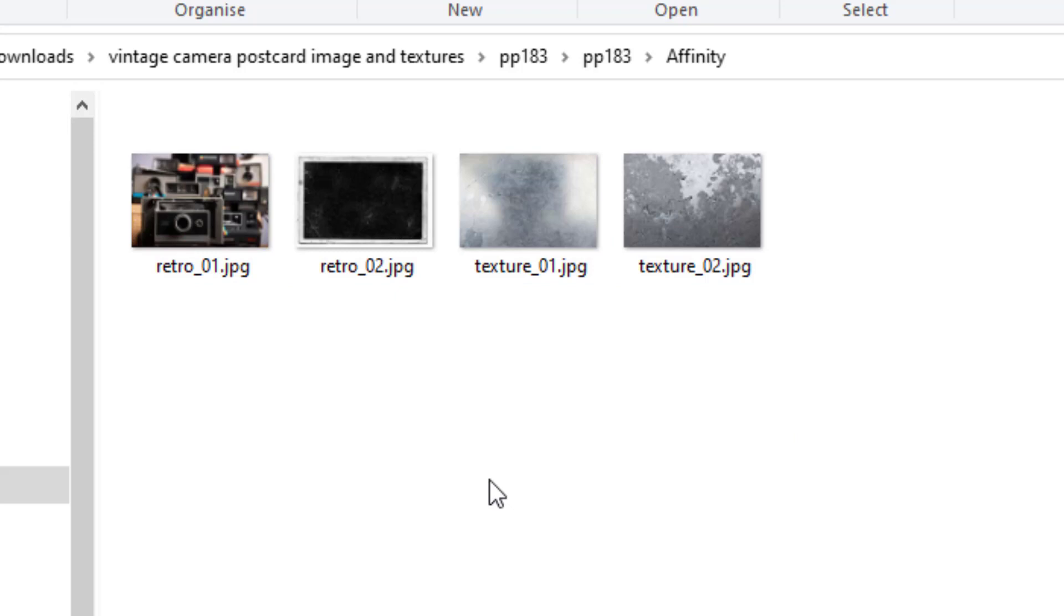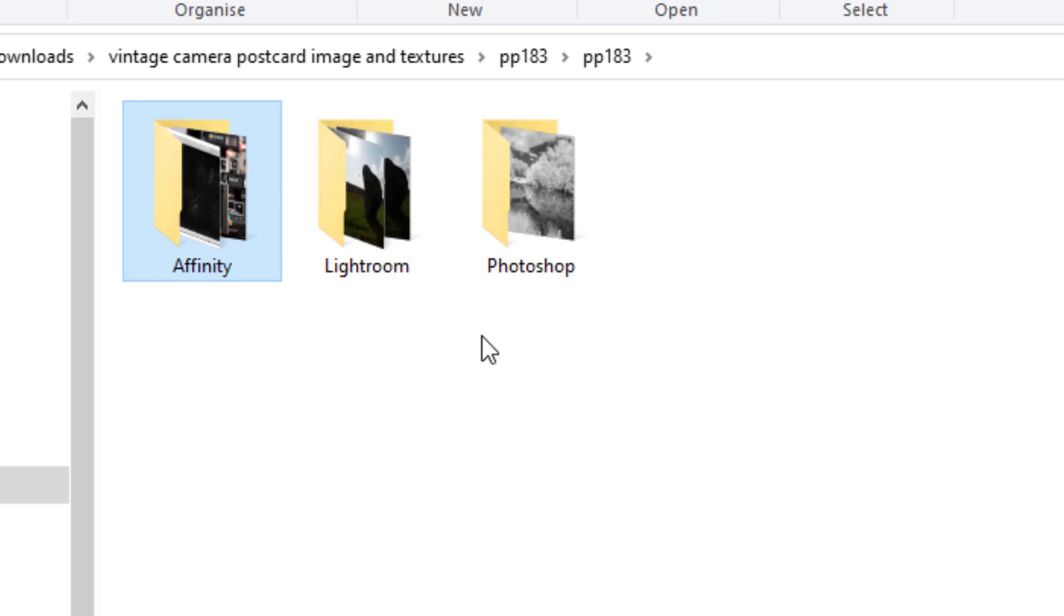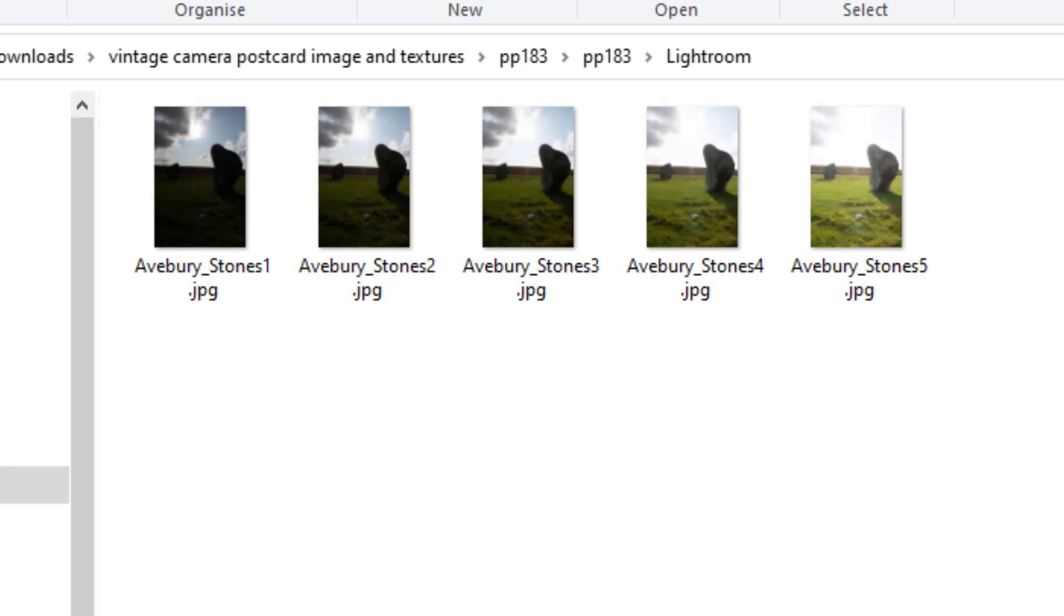I'm not going to go into them because they're already covered in his written or video tutorial that you can get online. But I want to come back to these other two files: one for Lightroom and one for Photoshop. In this Practical Photography magazine, he has done three tutorials for that issue. But that doesn't mean that we can't use those in Affinity Photo.